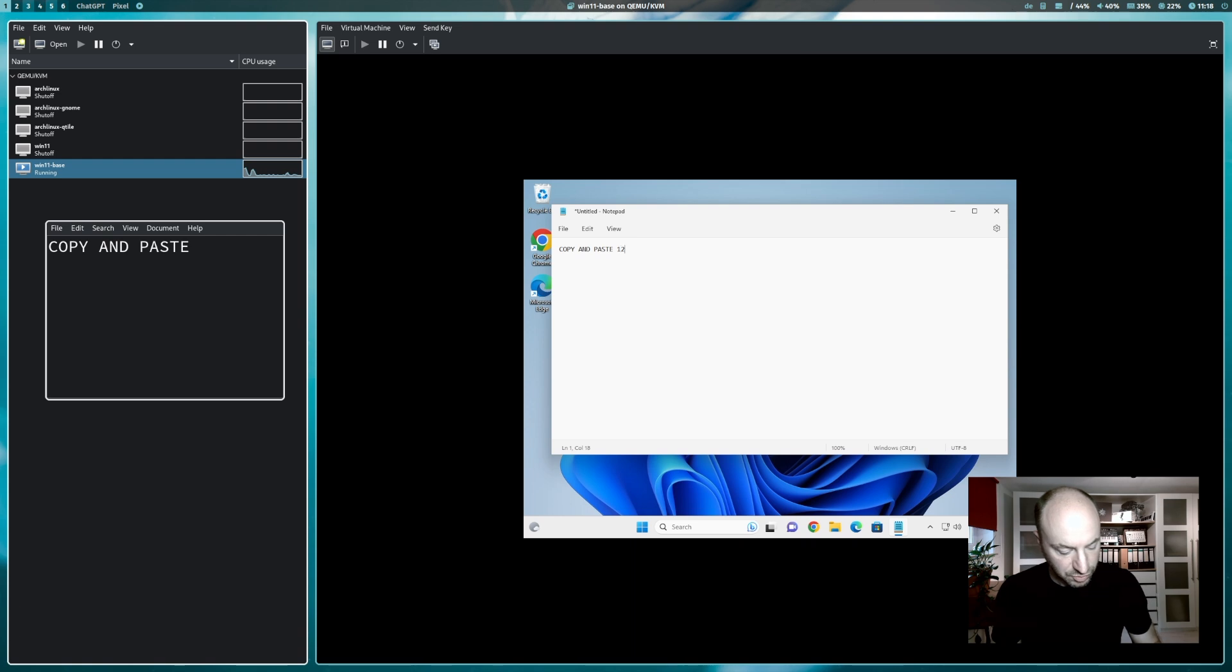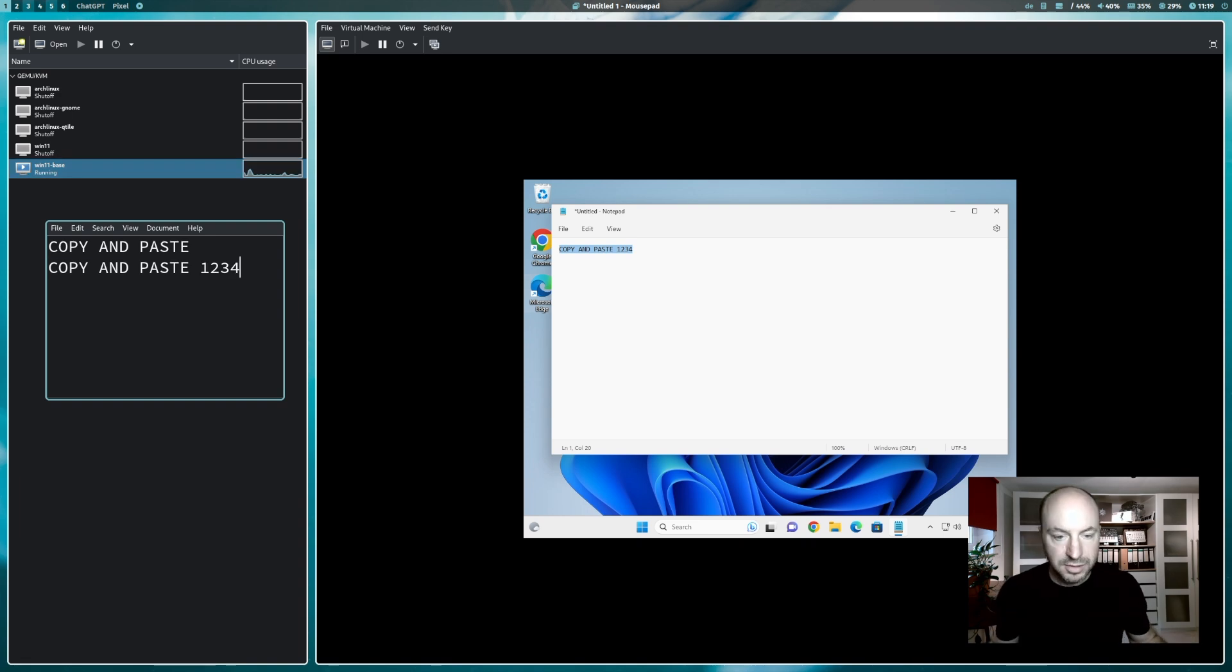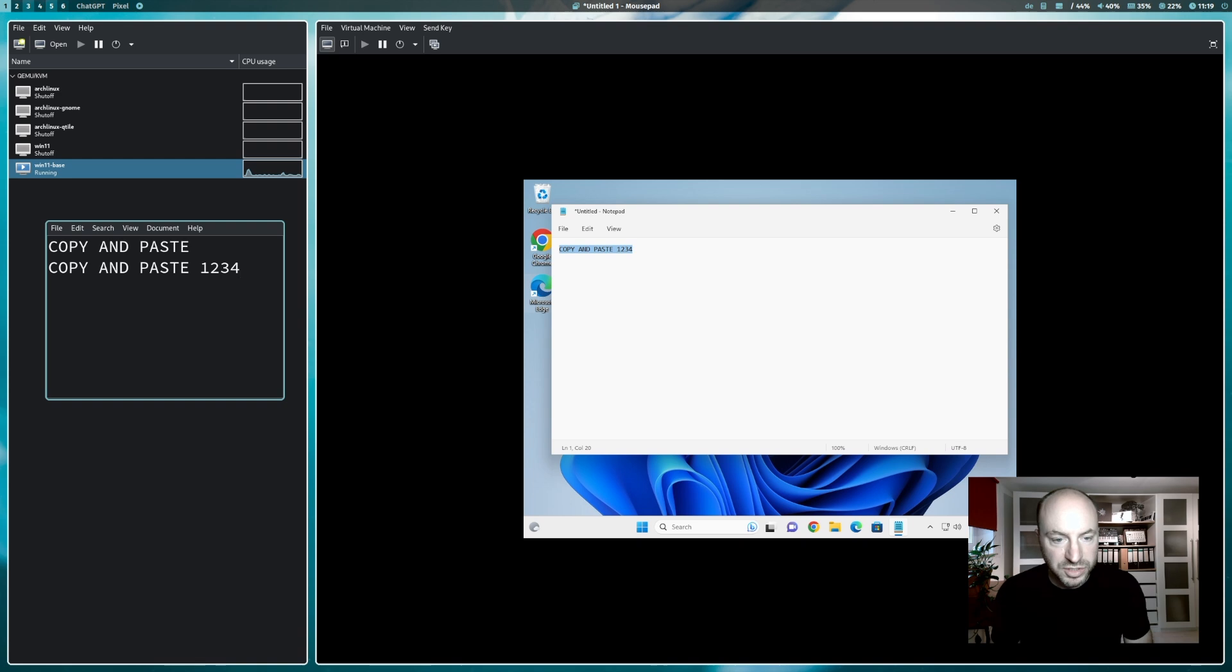Let's try the other direction. Copy and paste. One, two, three, four. Let's copy the text in Windows 11 and paste it into the editor on Linux. Everything works fine.